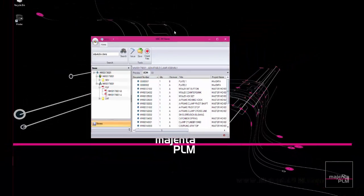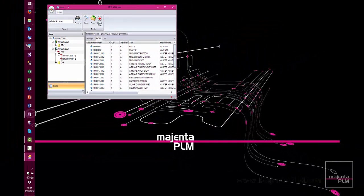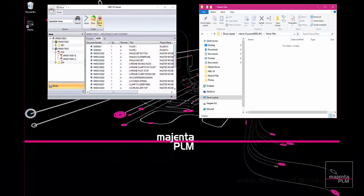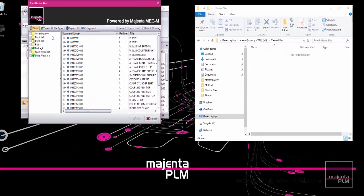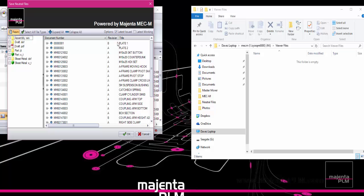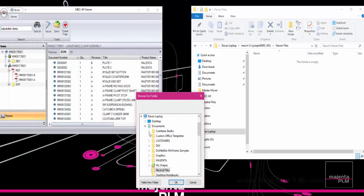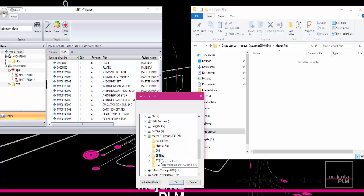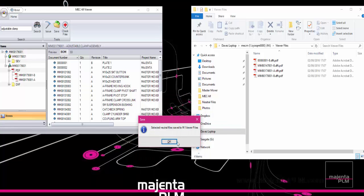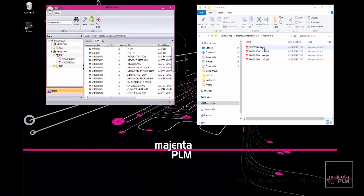We can also save out any of the neutral files on demand. We'll choose the PDFs of this assembly, and the latest issued option. Then choose a folder, and they are instantly exported for us. Always up to date, and always available.